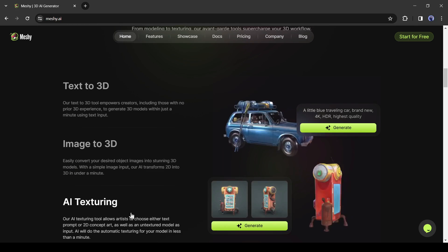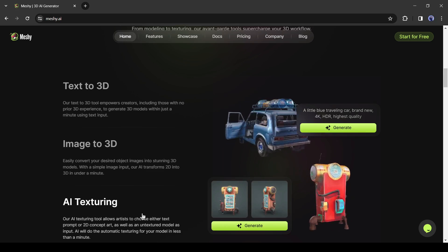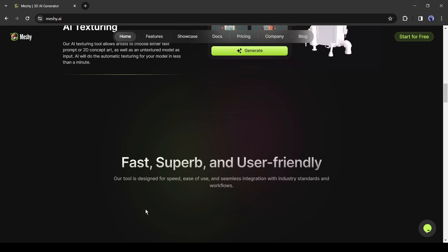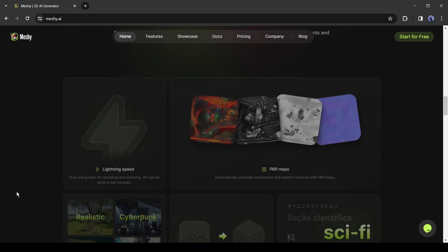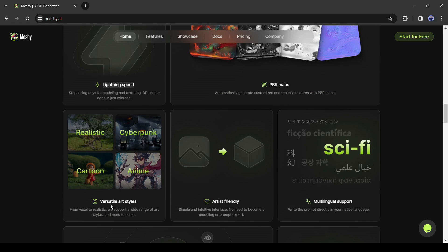If you want to create any 3D model with custom software like Blender, you have to spend day after day doing this. But Meshi can do it at the speed of light. It automatically generates customized and realistic textures with PBR maps. From voxel to realistic, it supports a wide range of art styles.